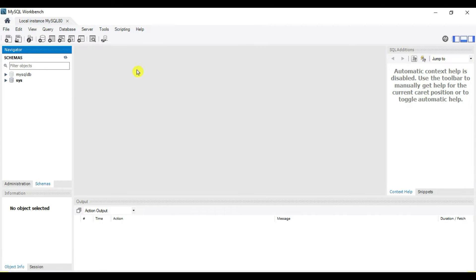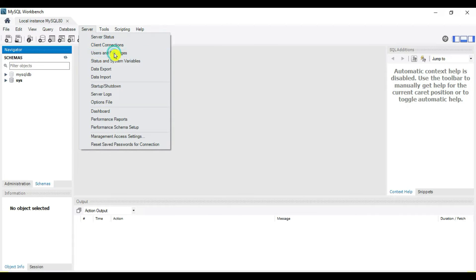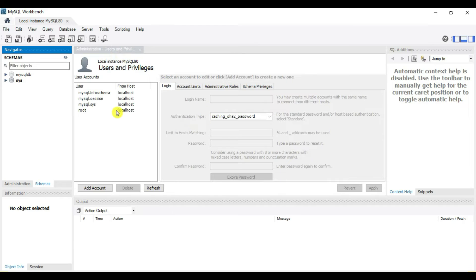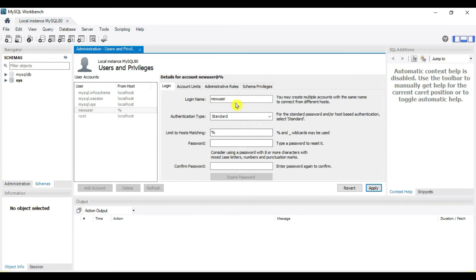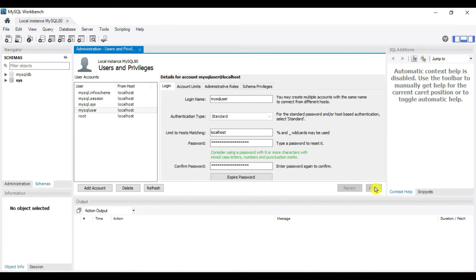This is MySQL Workbench. I have a root user login, so double-click on it. I have this schema. Go to Server and then Users and Privileges and click on it. Currently I have only the root user. To add a user, click 'Add Account'. It is asking for a login name — let's say the username is 'mysql_user'. Authentication type is Standard Password and host is localhost. Give a password to mysql_user and click Apply.